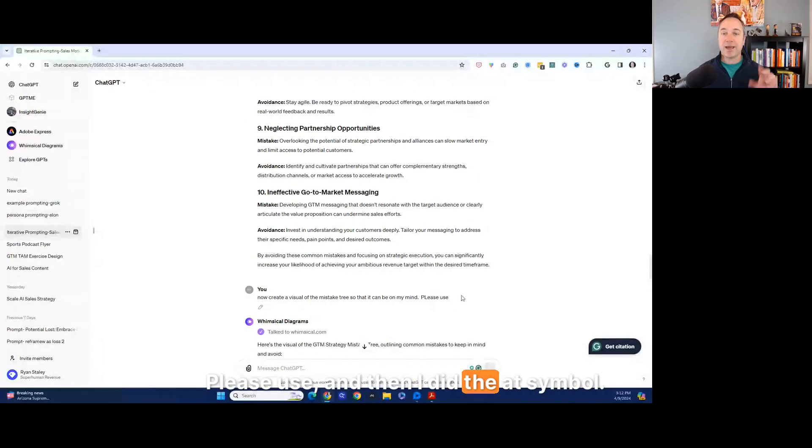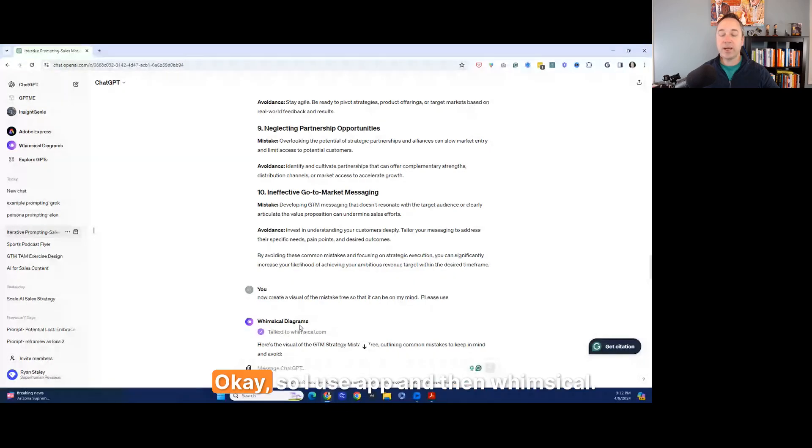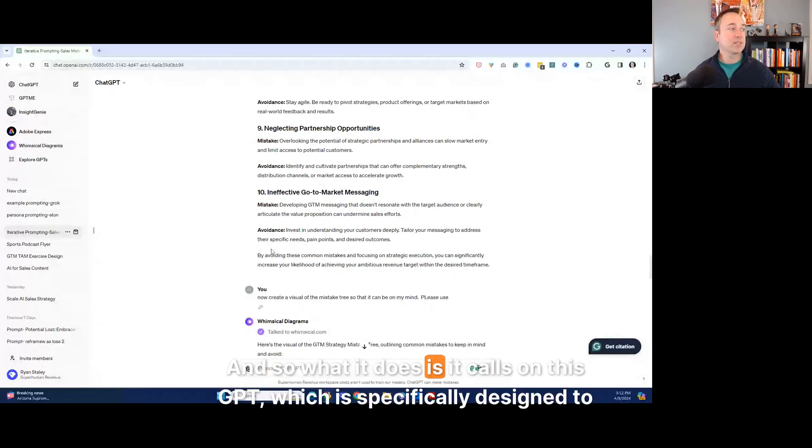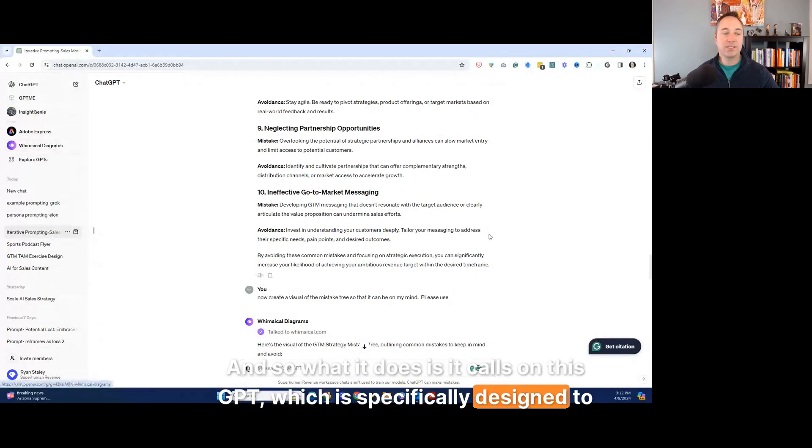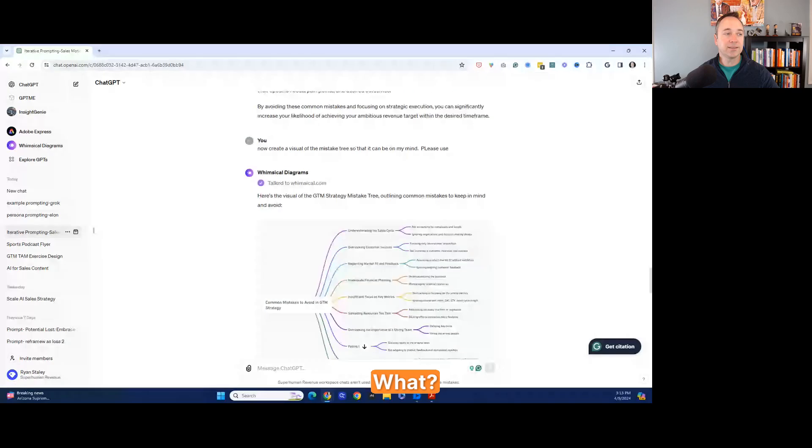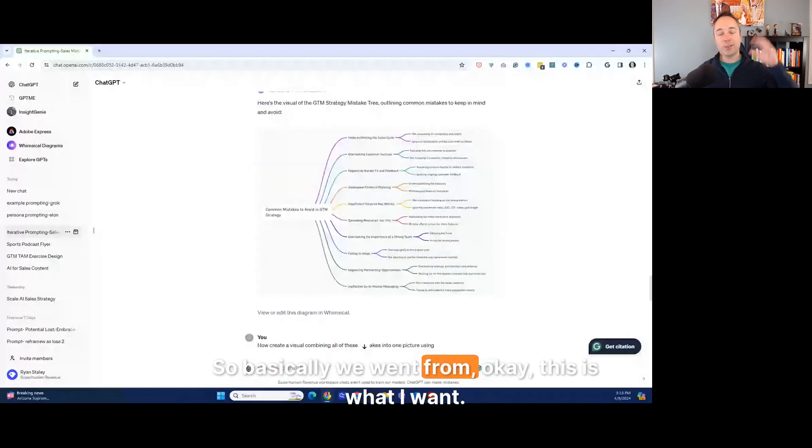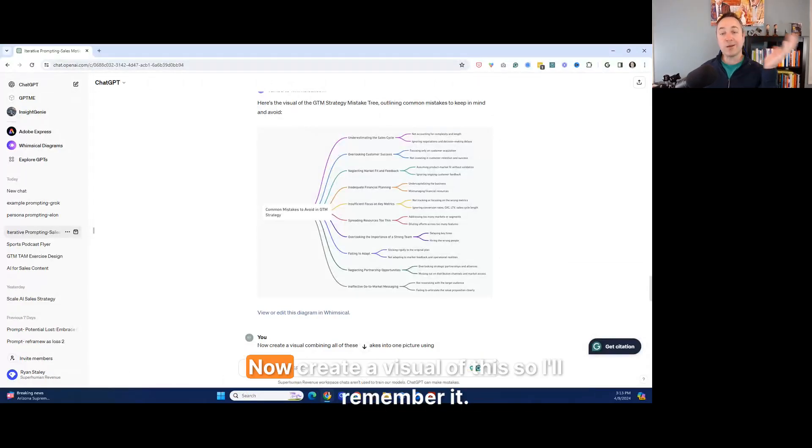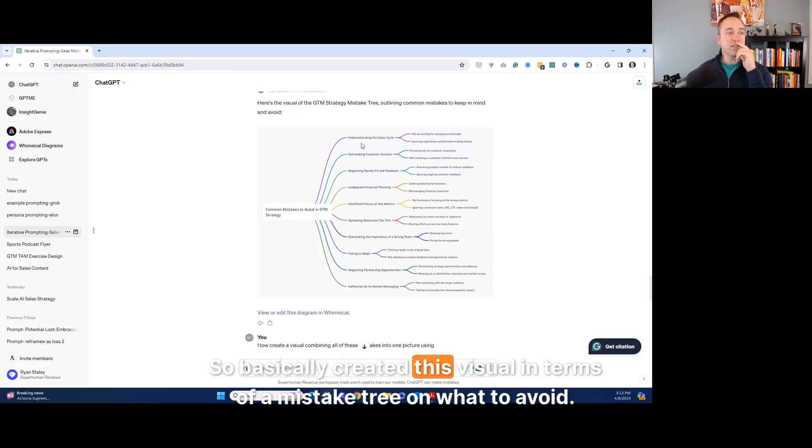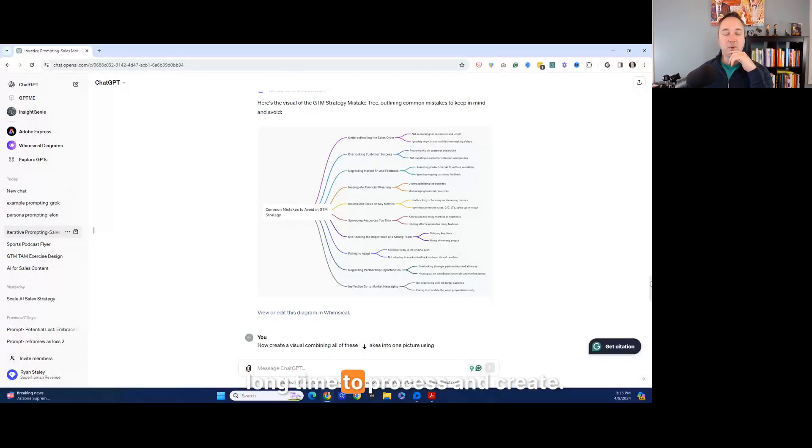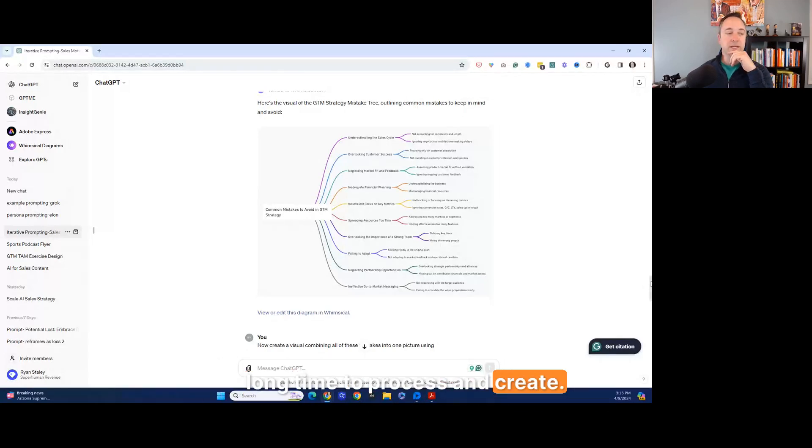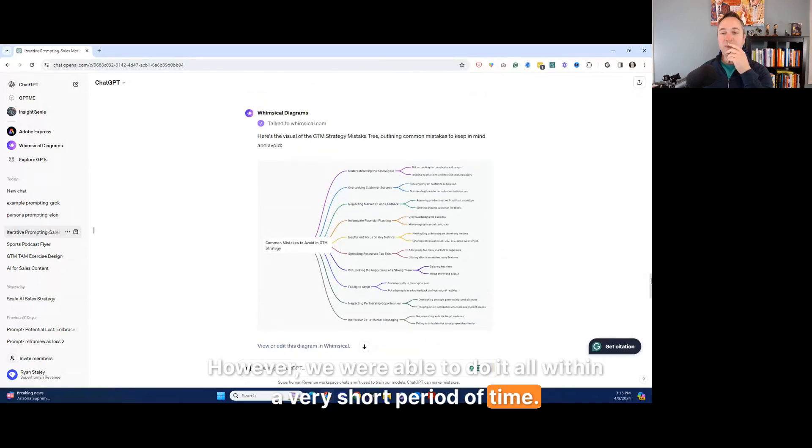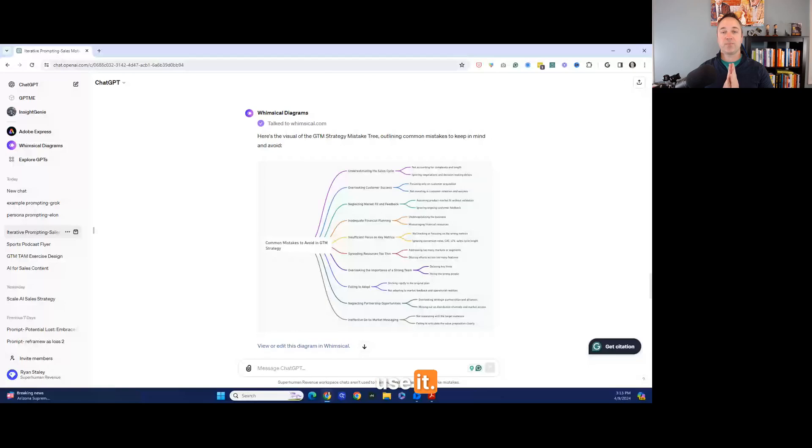One of the things that I did here is I said, now create a visual of a mistake tree so it could be on my mind. Please use, and then I did the at symbol. So the at symbol, and then I use the whimsical GPT. Okay. So I use at and then whimsical. And so what it does is it calls on this GPT, which is specifically designed to create diagrams. Now check this out. What? Look at that. So basically we went from, okay, this is what I want. Okay. I didn't give you all the right instructions and never find it. Now, what are the biggest problems? Now create a visual of this. I'll remember it. Right. So basically created this visual in terms of a mistake tree on what to avoid. I thought this is pretty cool because this is something that, you know, would take a really long time to process and create. However, we were able to do it all within a very short period of time. And that's an example of how powerful this prompting can be to understand how to use it.